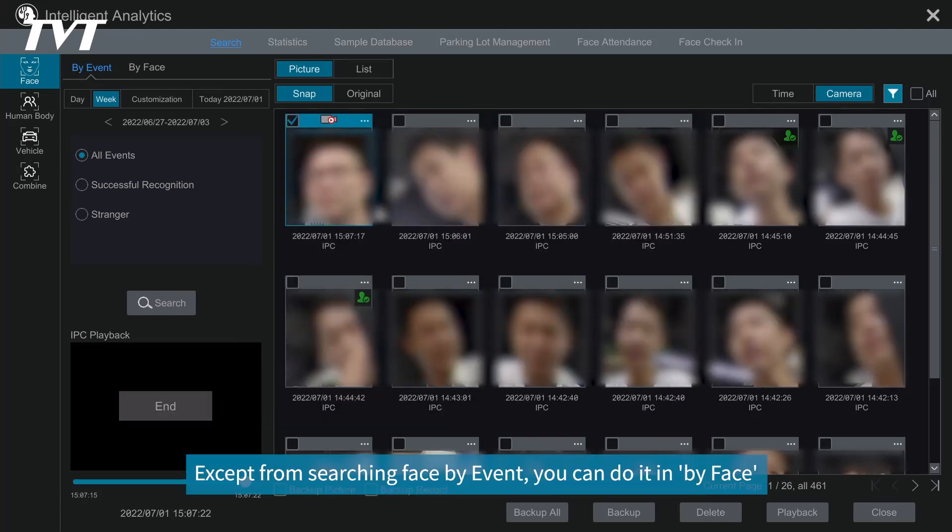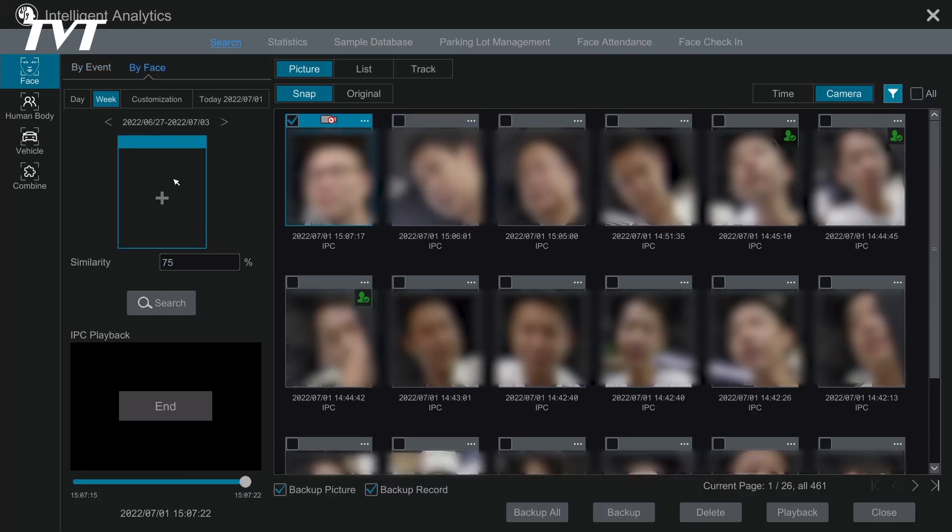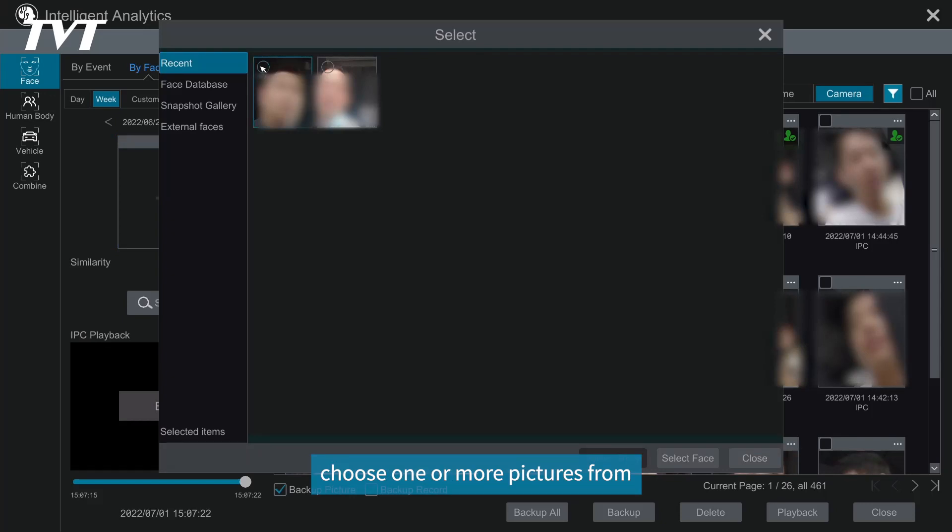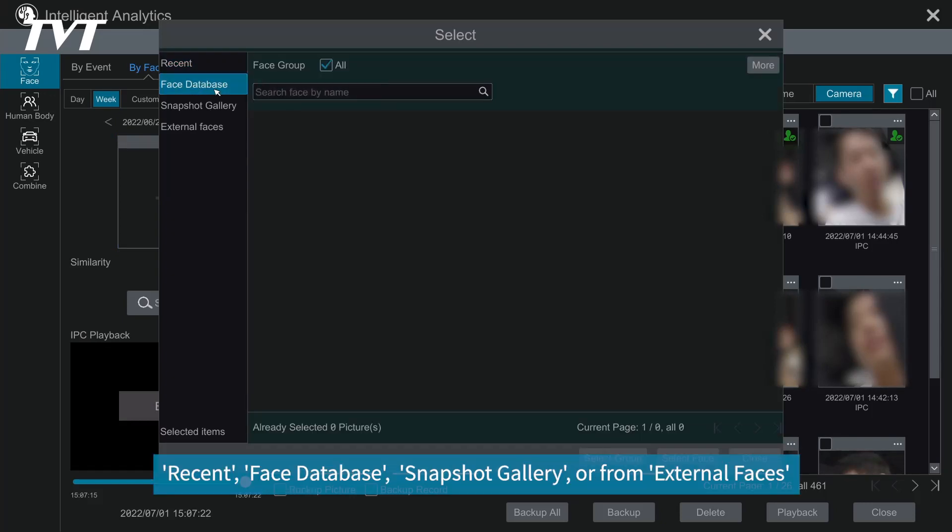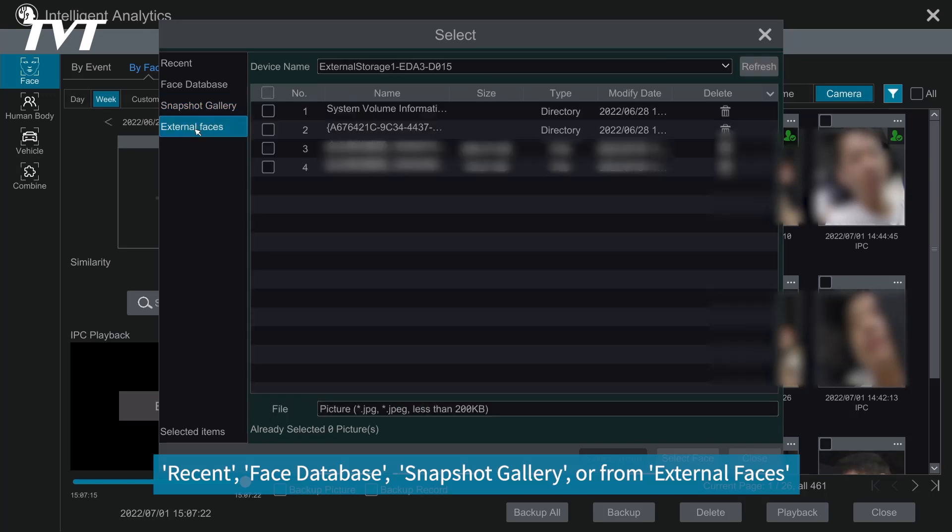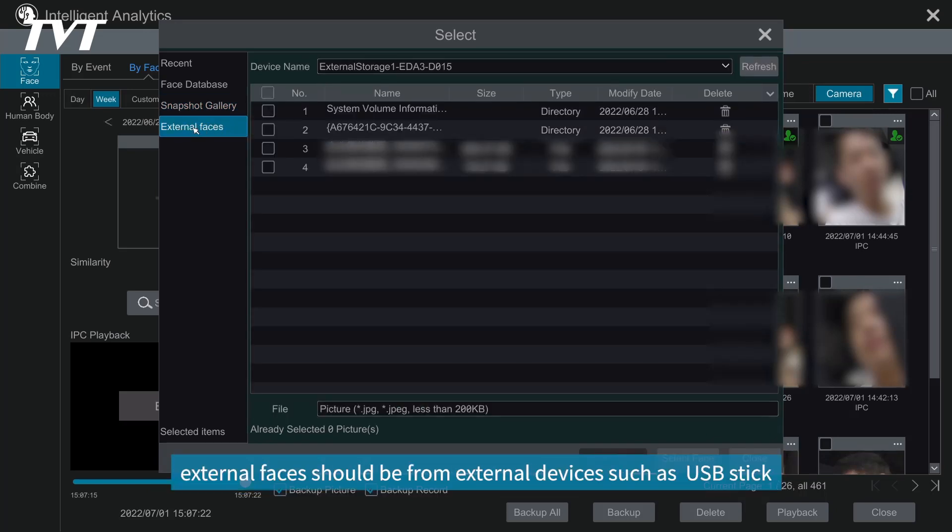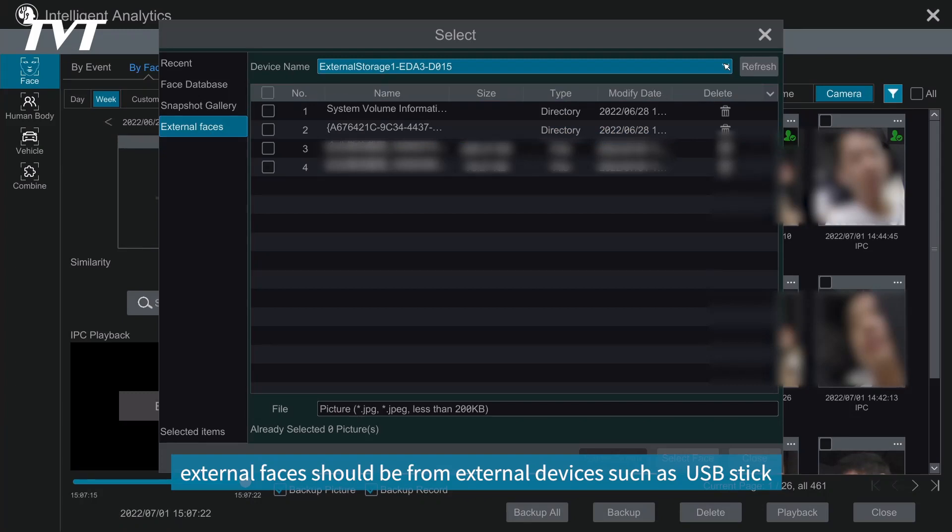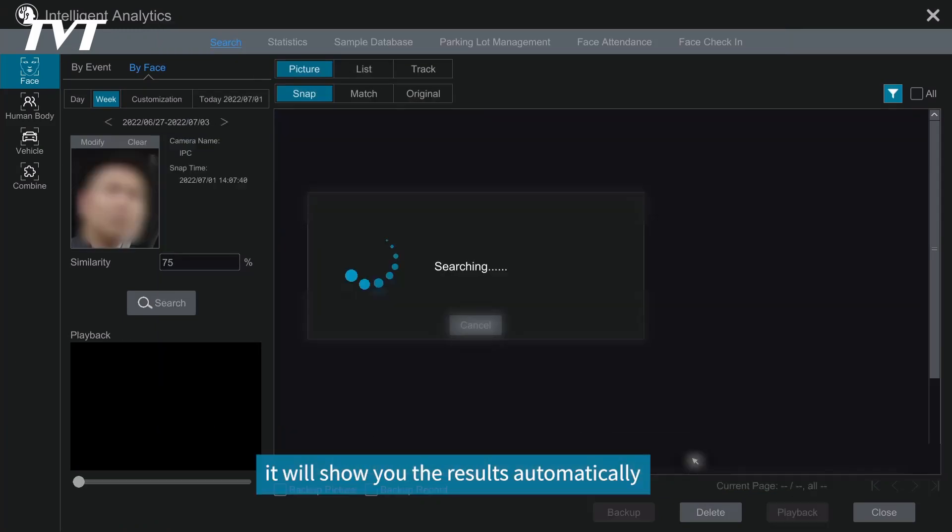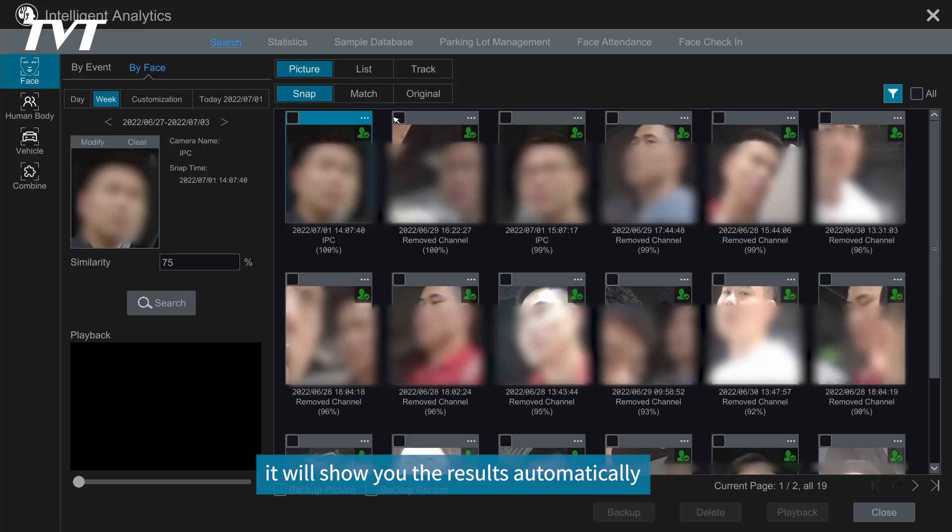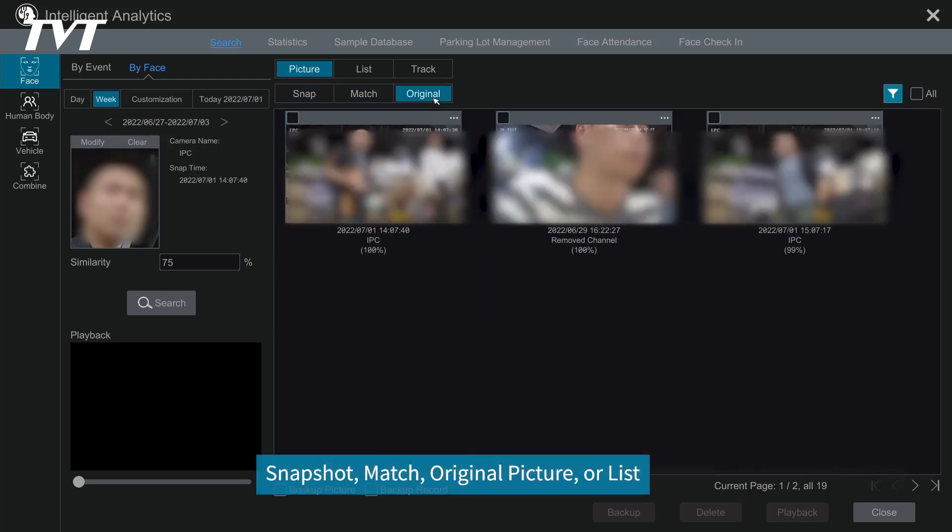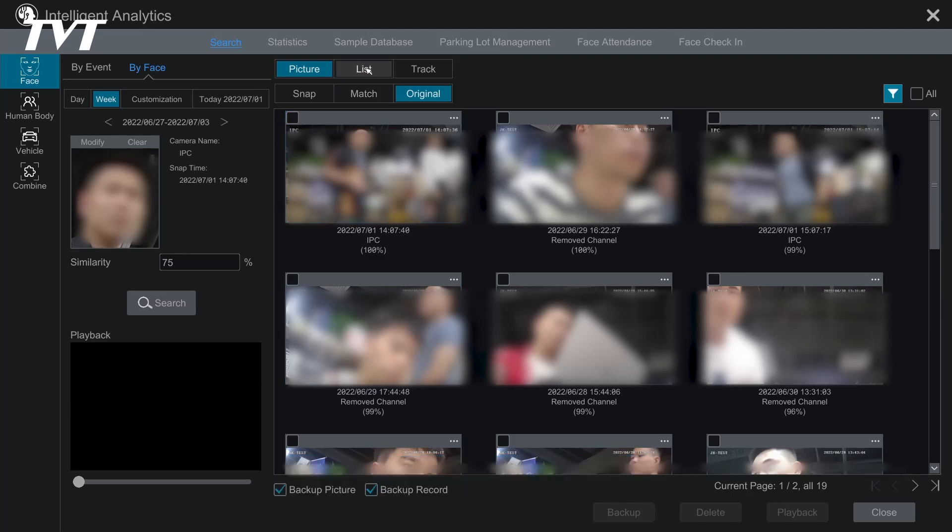Except from searching face by event, you can do it by face. Click the add icon, choose one or more pictures from recent face, database, snapshot gallery, or from external faces. Please be noted that external faces should be from external devices such as USB stick. Click Select Face, it will show you the results automatically. You can review the results via snapshot, match, original picture, or list to show the similarity.